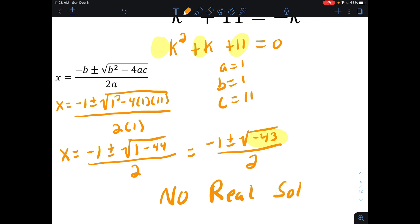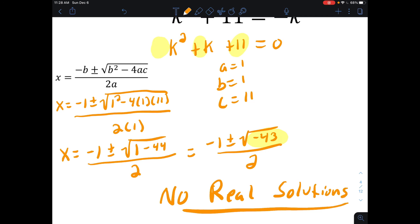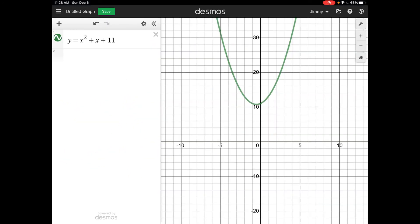Looking at the graph confirms this: the parabola for k squared plus k plus 11 does not cross the x-axis at all. The x-intercepts represent the real solutions, and this graph has none — which matches what we found using the quadratic formula.